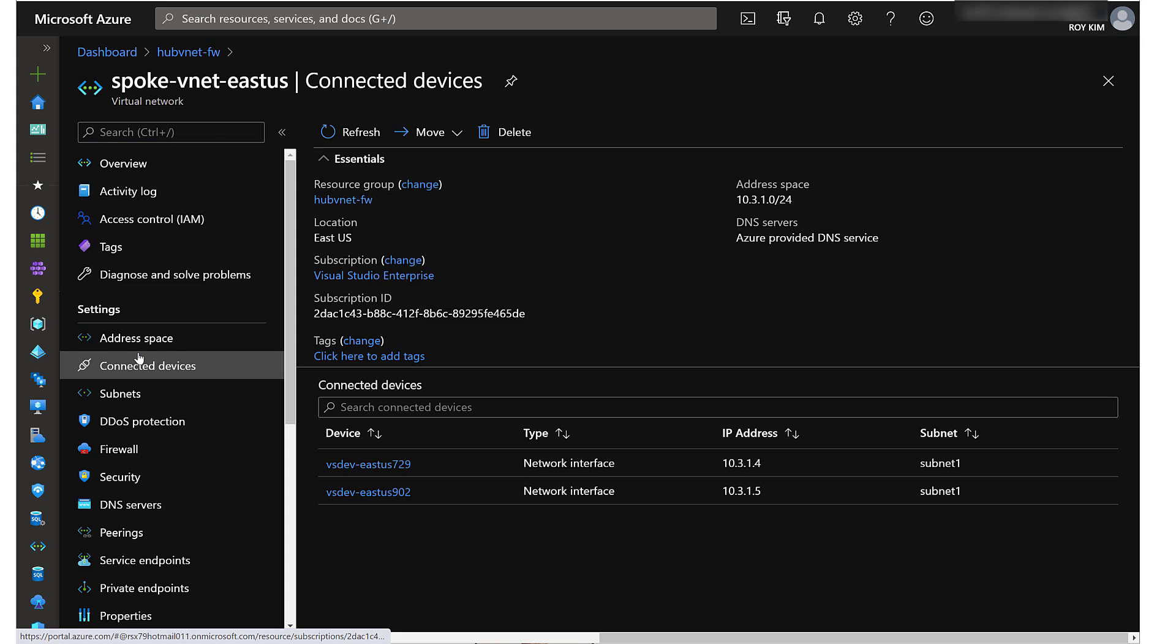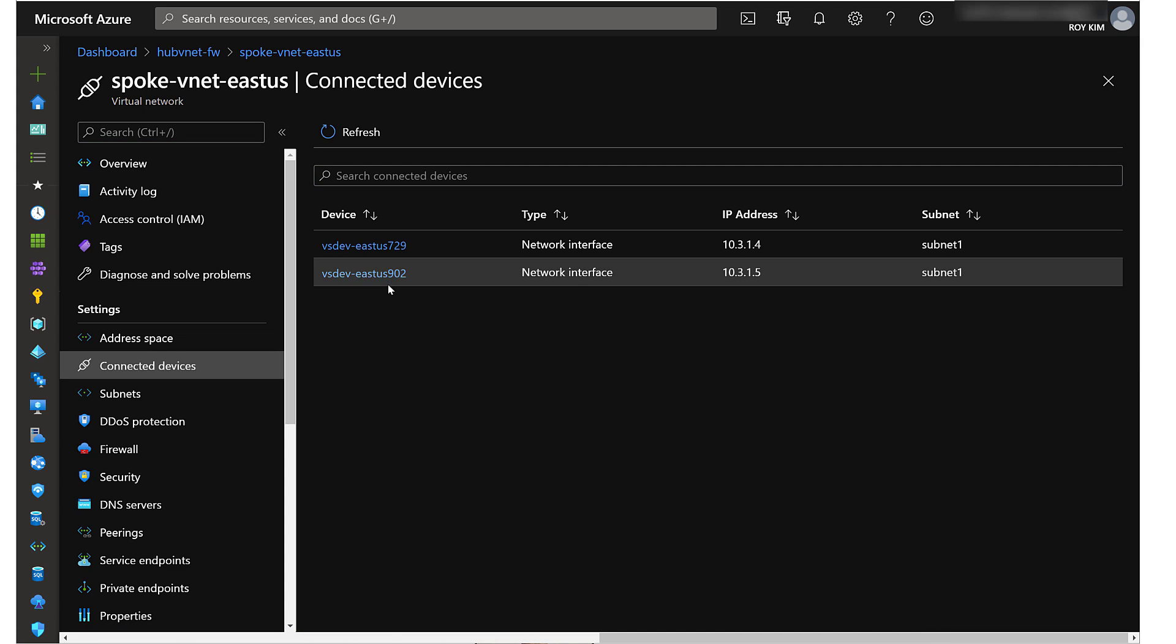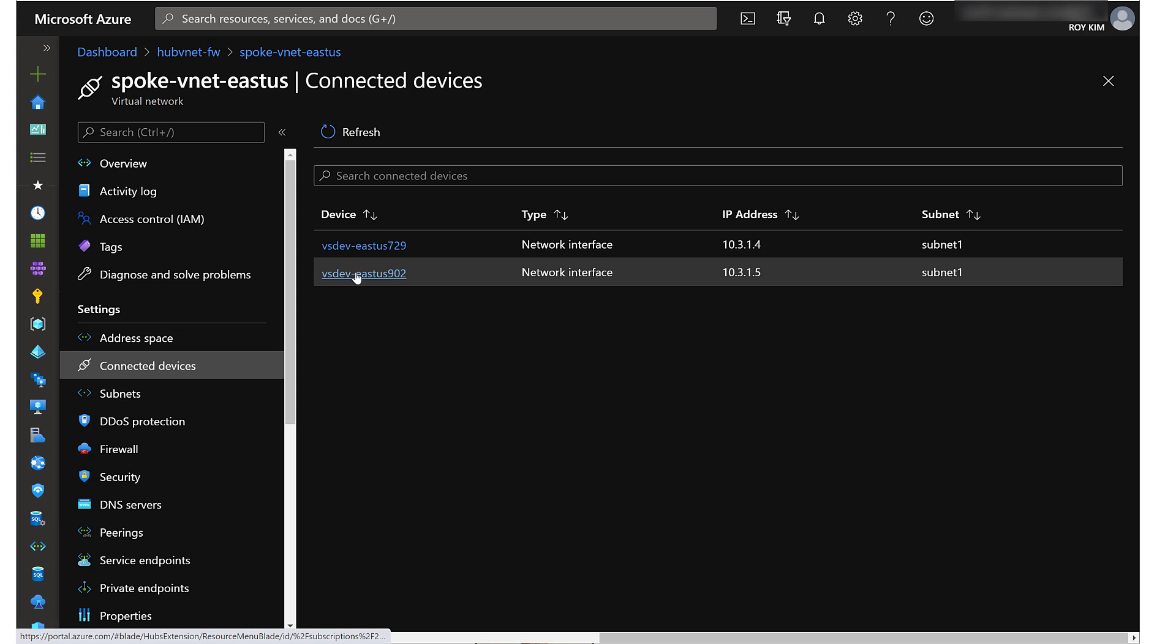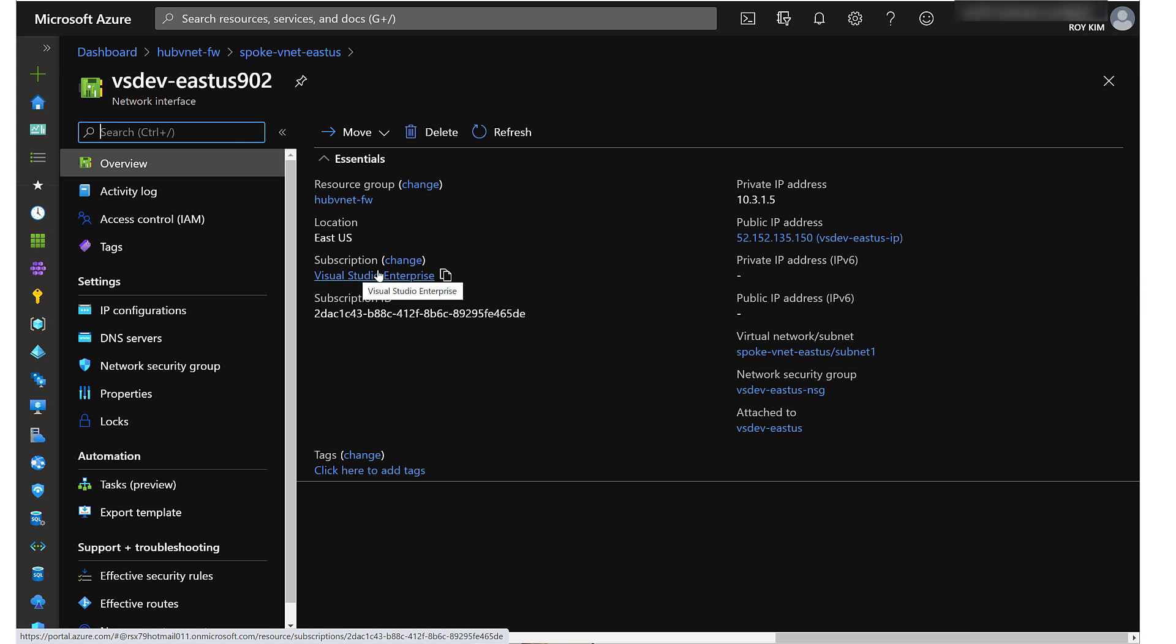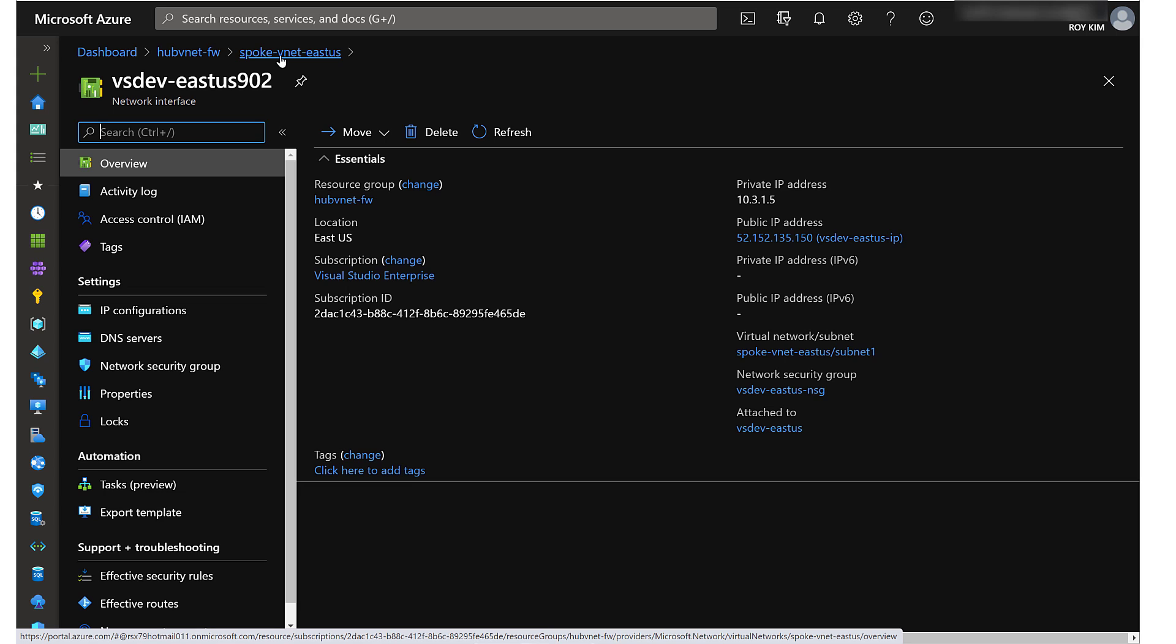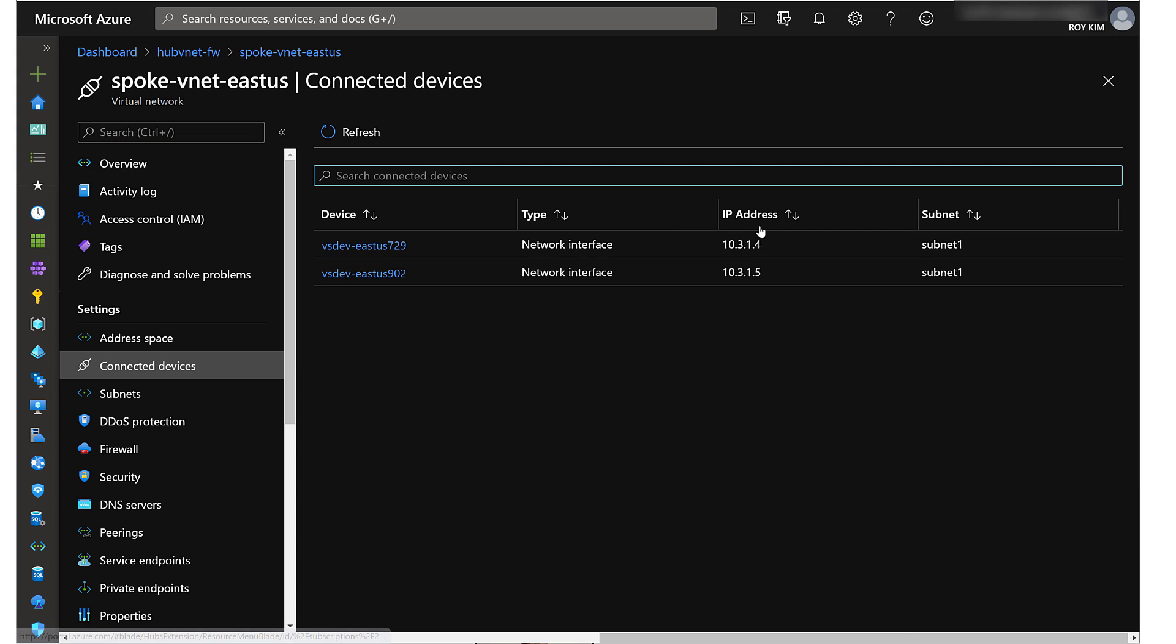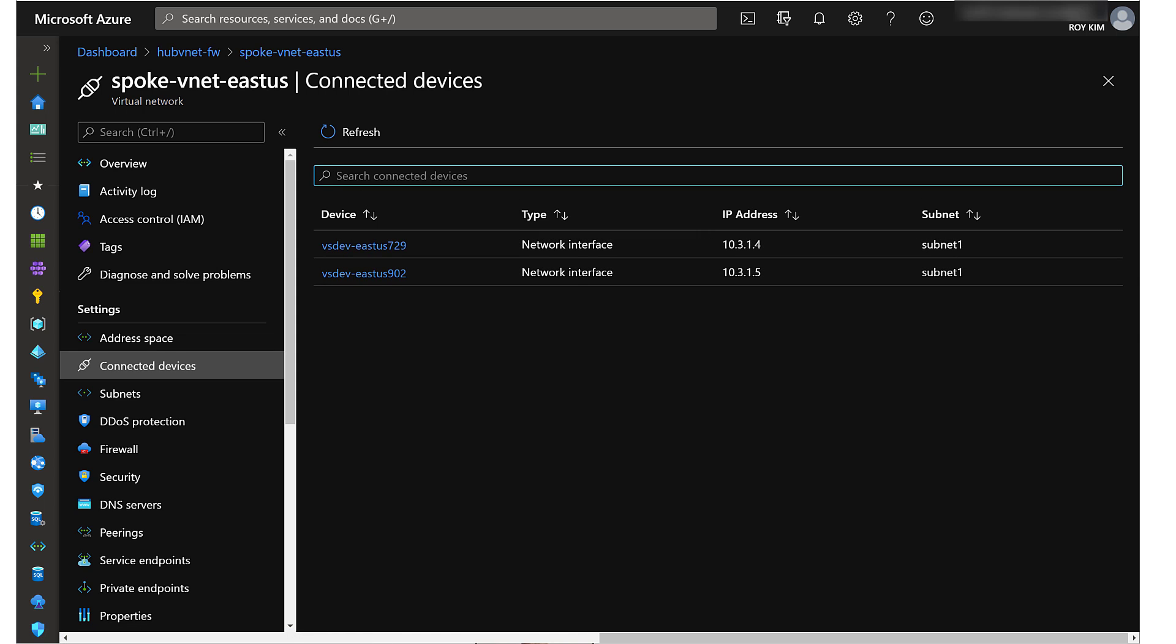Connected devices. I believe the NIC has been created for the new VM, which is still provisioning. So we know that the VM has been placed into this East US located VNET. Connected devices here.